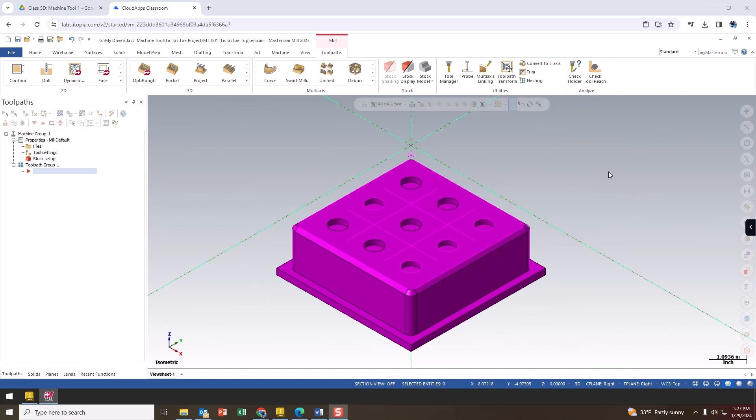Welcome back. We are going to continue our video series with Mastercam in this third video. We already have our tic-tac-toe STP step file loaded and we are now going to begin doing our machining. We're going to do facing in this first program, however I do want to take a moment and talk about the different types of tool paths we're going to be doing in future videos.